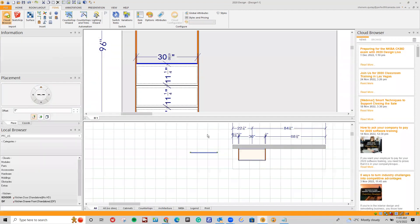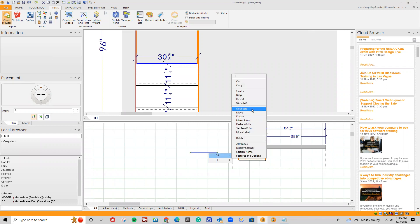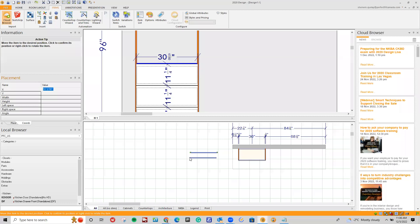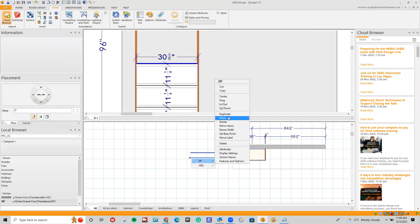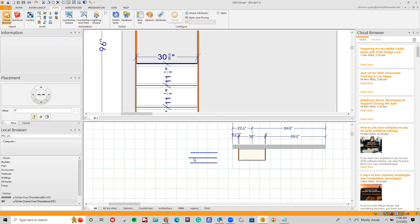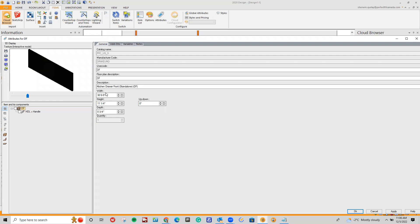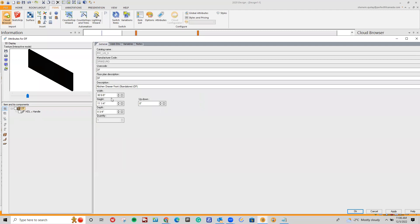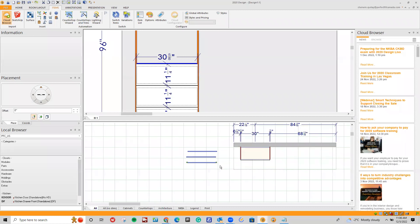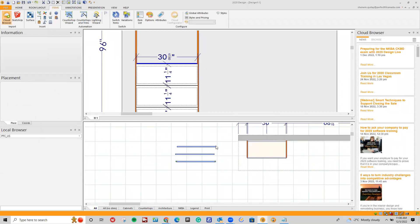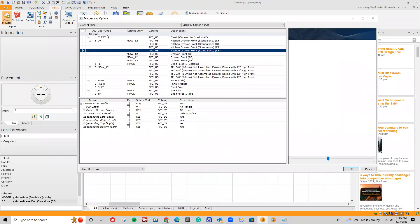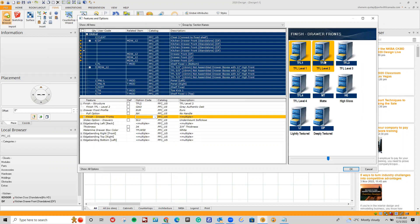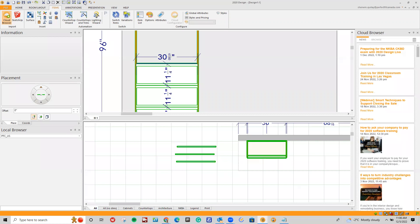I'm going to duplicate this DF — right-click, click duplicate, and drop another one in. I'll duplicate again and drop one more in. Duplicating is great, but I always like to double-check the attributes just in case. Width is 30 and 5/8ths, height is 11 and a quarter, which is correct. I'll verify the other duplicated item as well — 30 and 5/8ths wide and 11 and a quarter. So these are all exactly the same. I'll go into features and options and set everything to gray authentic oak Level 2, click OK, and let's look at our perspective view.